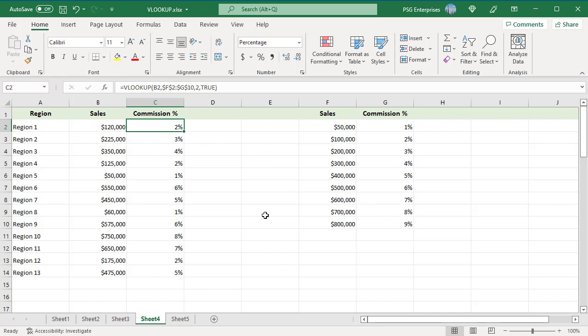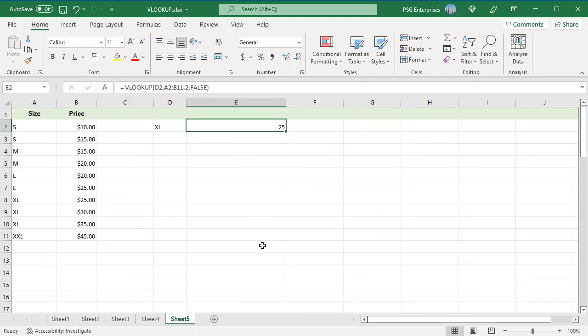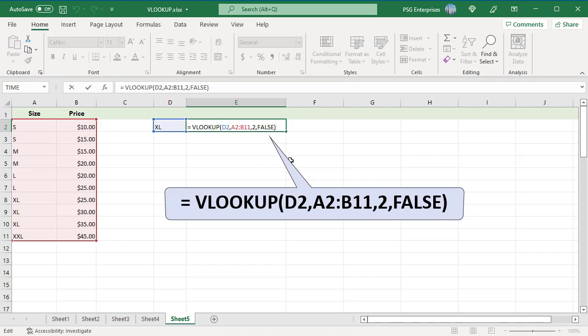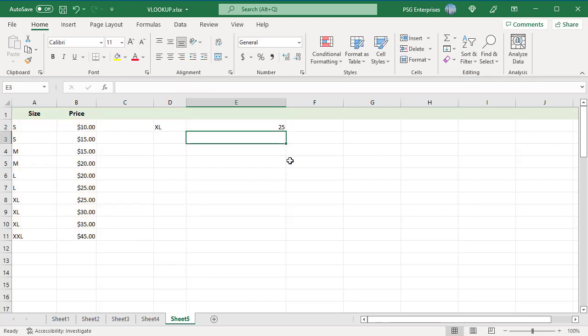In the case of duplicate matching values, VLOOKUP will return the first match. There are three rows with the size Excel and VLOOKUP returns the price in the first row, $25. To download practice Excel file, please click on the link in the description. If you like this video, please subscribe to our channel.